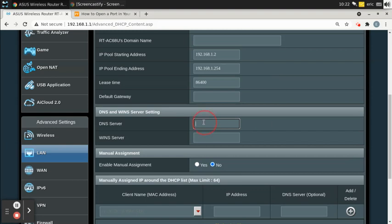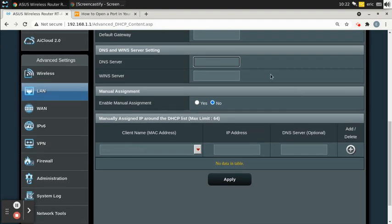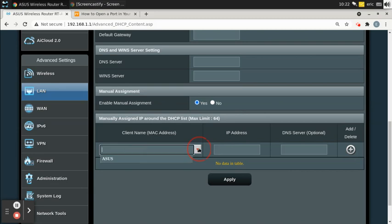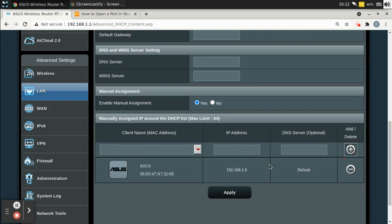One cool thing about this router is it makes static IP addresses really easy. If you want to give a static IP to one of your computers connected to the router, you just enable manual assignment, go down, find your computer that's already connected, and it automatically populates the IP address. Then you just hit the plus button, and now that computer will always be assigned the same IP address.